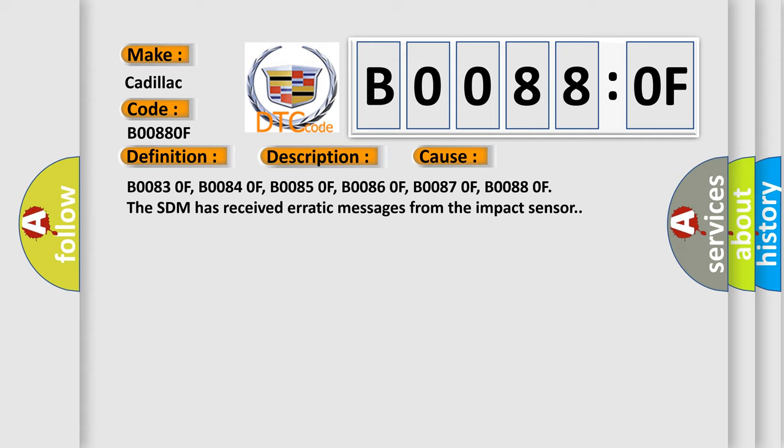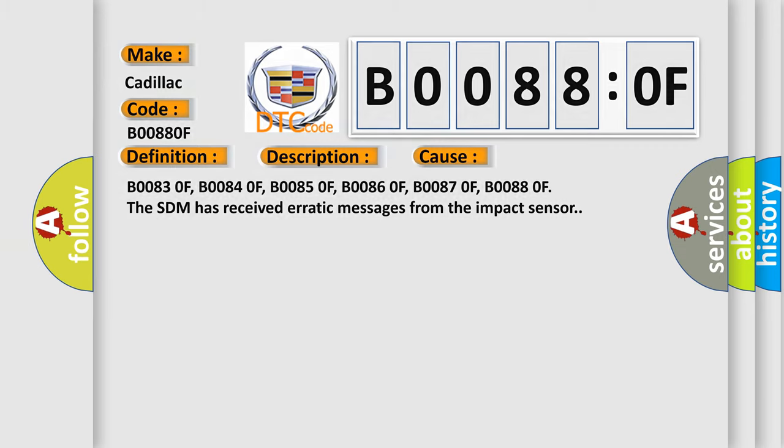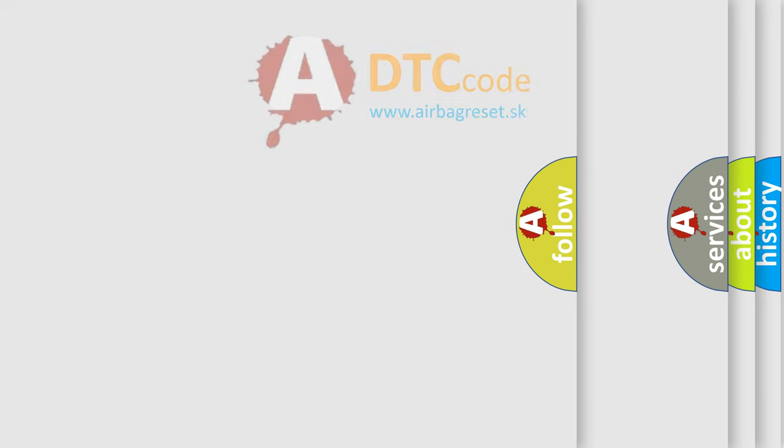The SDM has received erratic messages from the impact sensor. The Airbag Reset website aims to provide information in 52 languages.